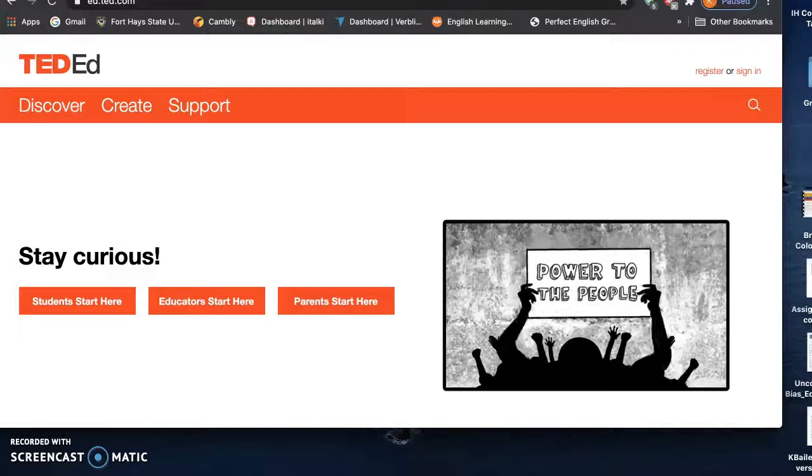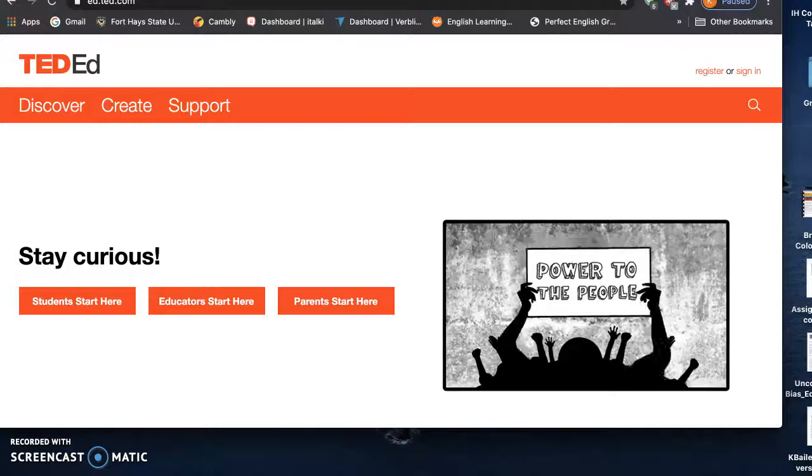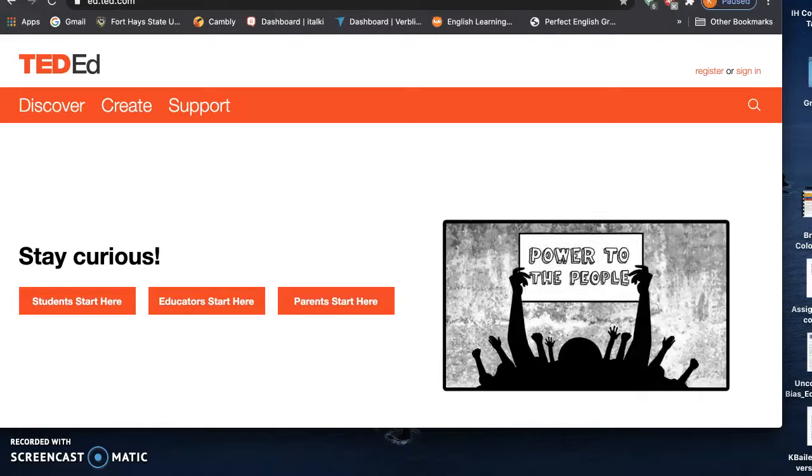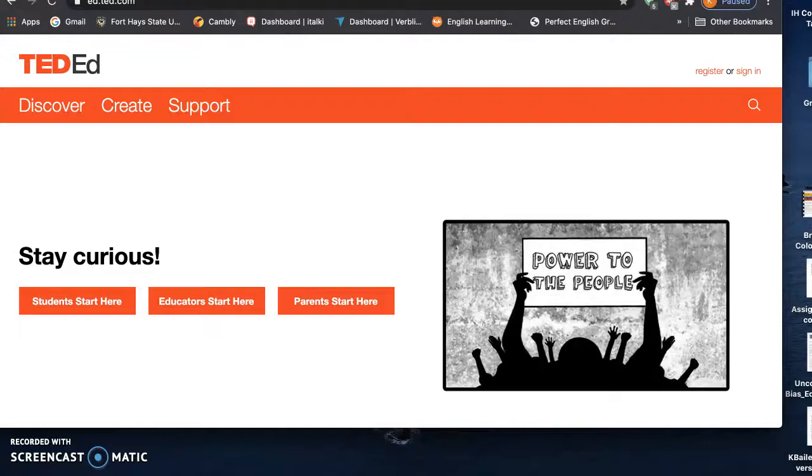So the second website that I chose to explore for this assignment is TED-Ed. For those that are familiar with TED Talks or TEDx, this is a variation.